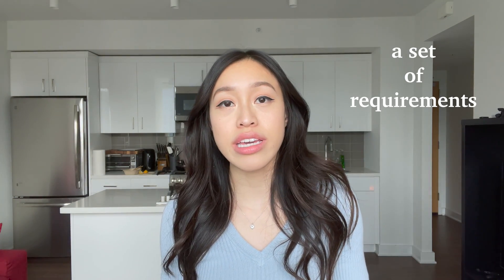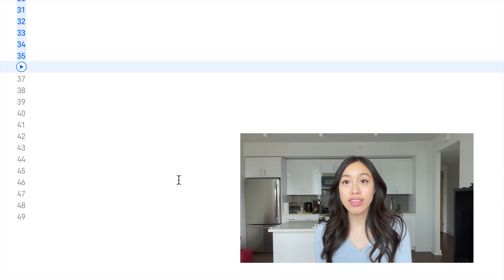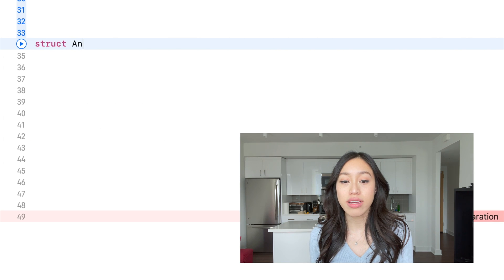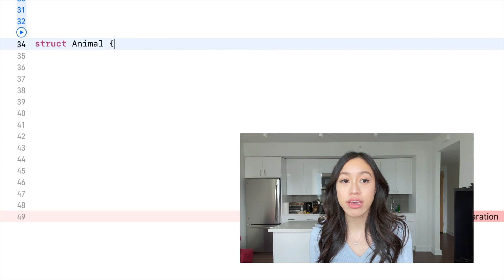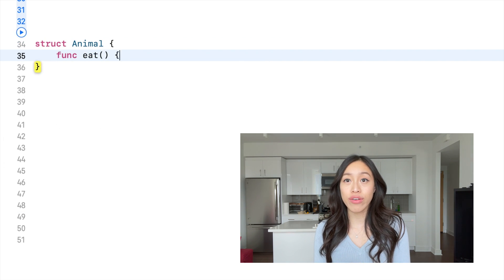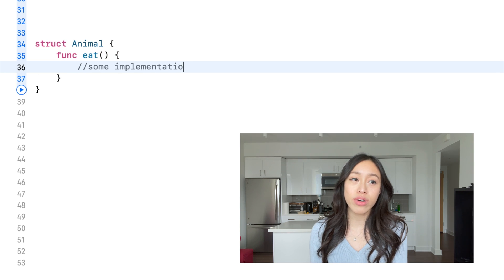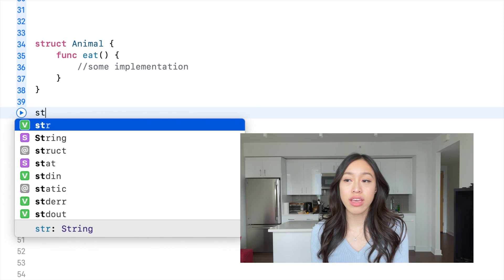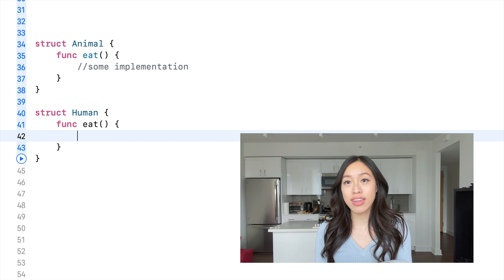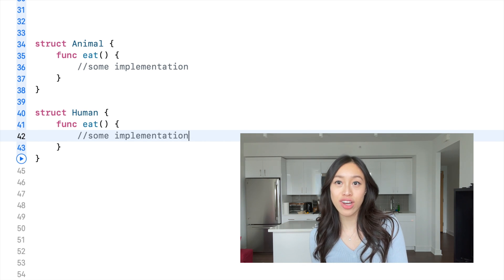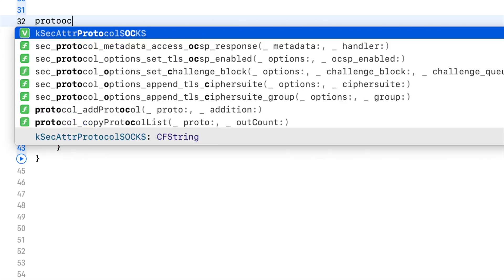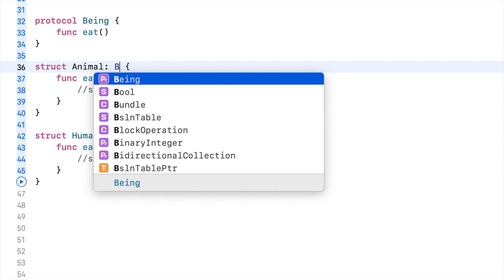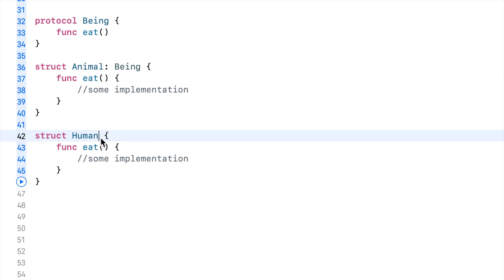Now let's talk about when you would use a protocol with associated type. A protocol is basically a set of requirements that you can conform your classes, structs, and enums to. Let's say you had some structs that had methods that were basically the same. You don't want to say this struct will have this method that's the same name as this other struct. Why don't you just put this method name in a protocol? That is why you would want to use it here.